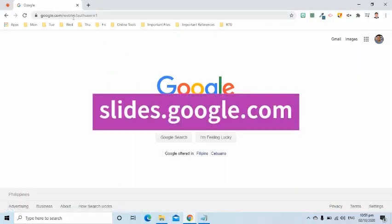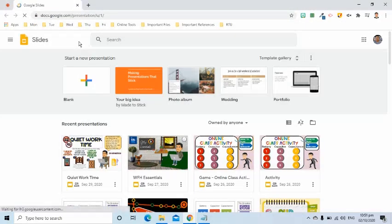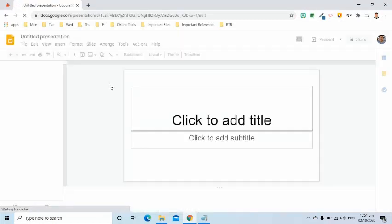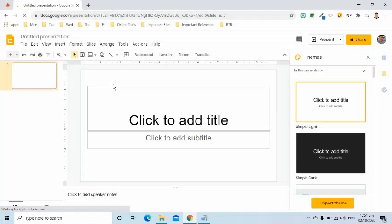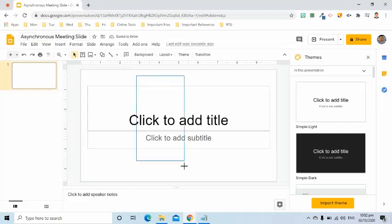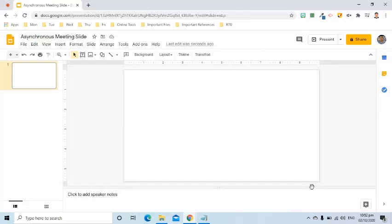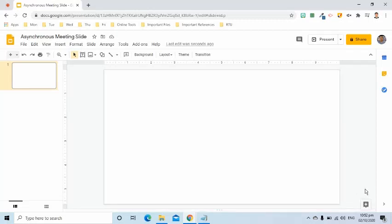I will open my Google Slides by going to slides.google.com. I will select the plus symbol to create a new file. I will name this a synchronous meeting slide. I will remove the default text placeholders because I need a blank slide. I will close this Themes window and remove the speaker notes so I will have a larger working space.